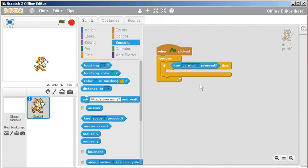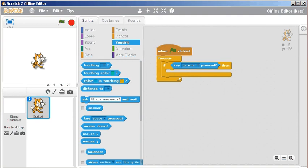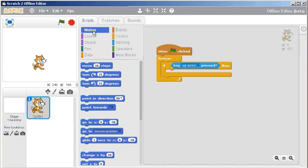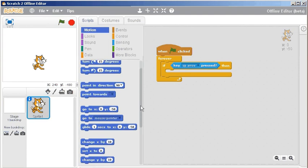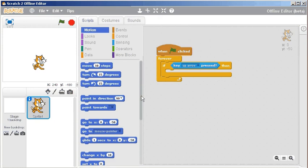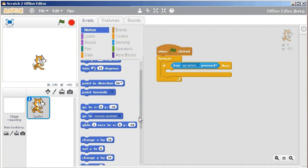So if the up arrow is pressed, then I want this cat to move up. The easiest way to do that is to go to my dark blue motion area and I'm just going to scroll down a little ways - I'm not going to use those blocks.